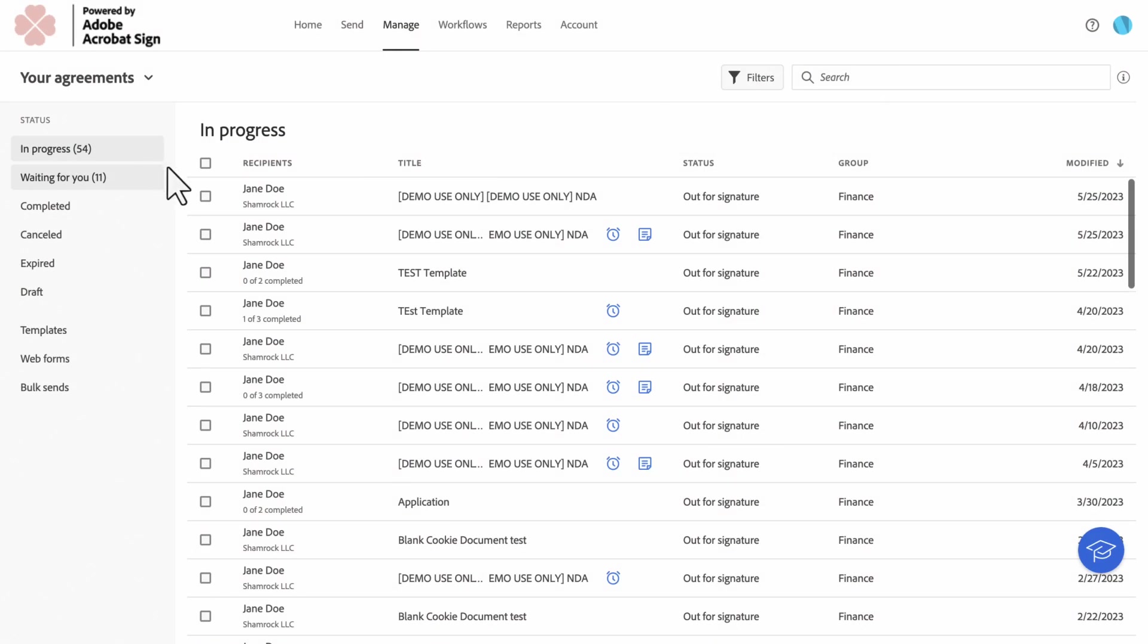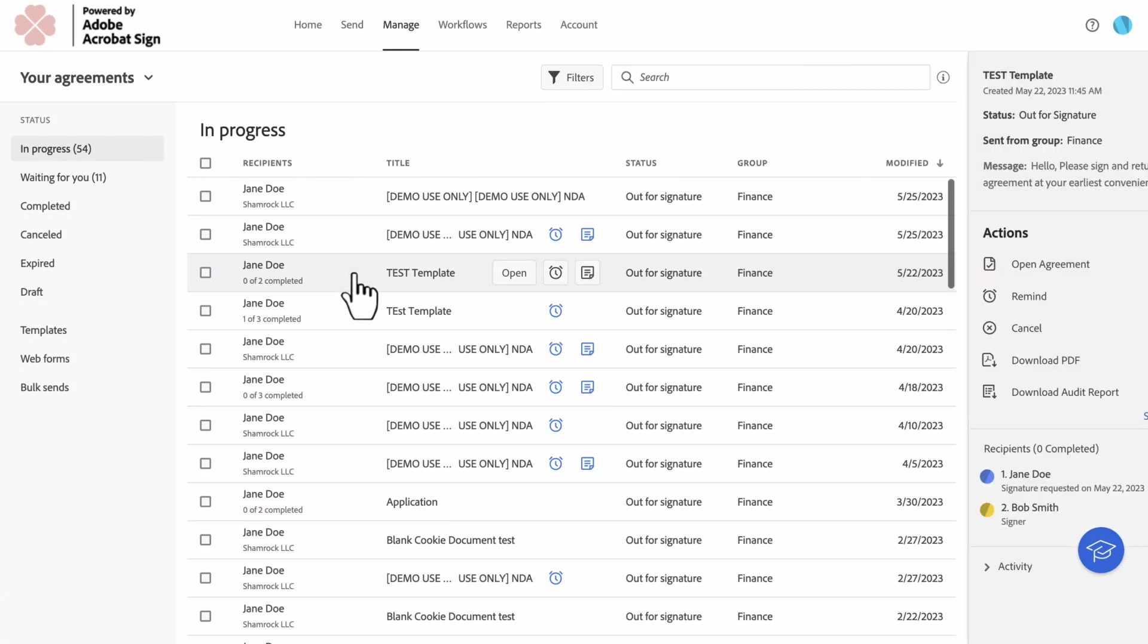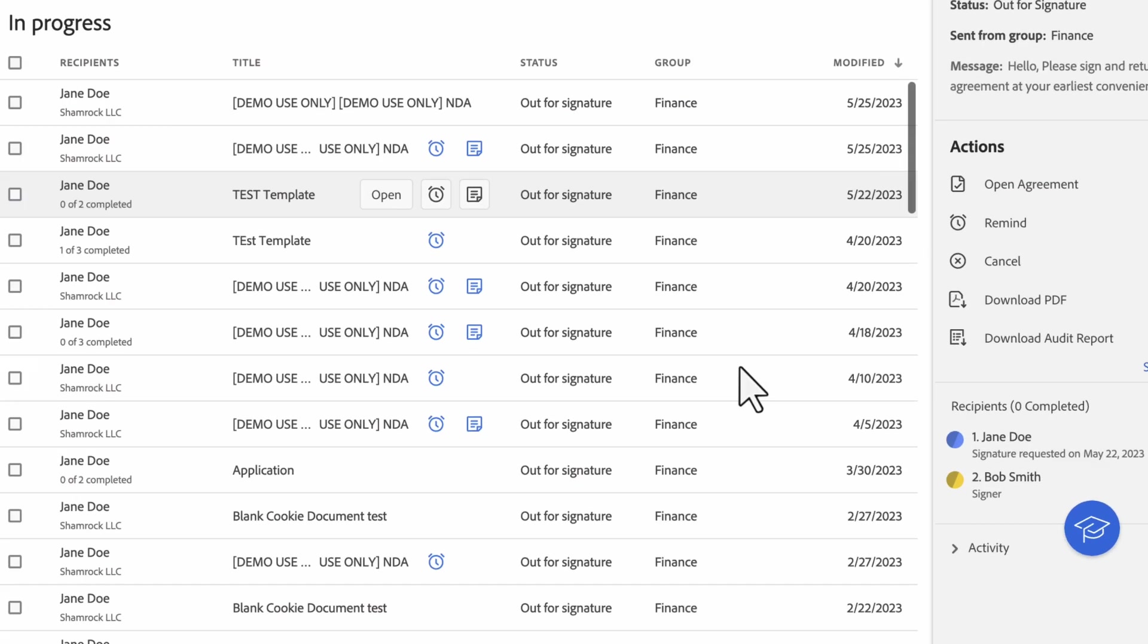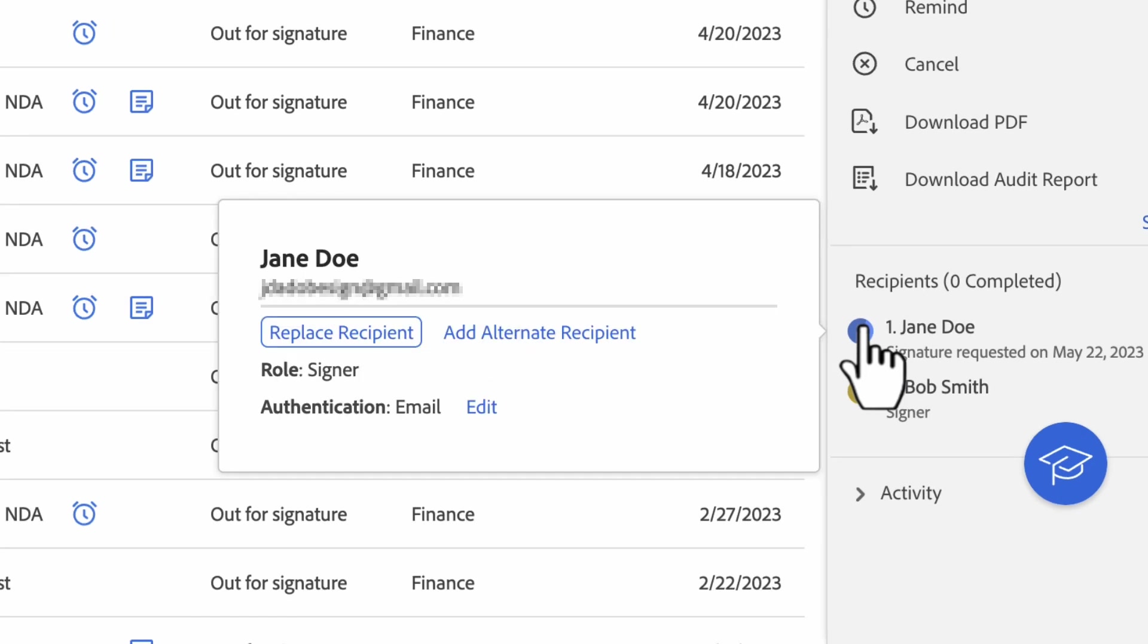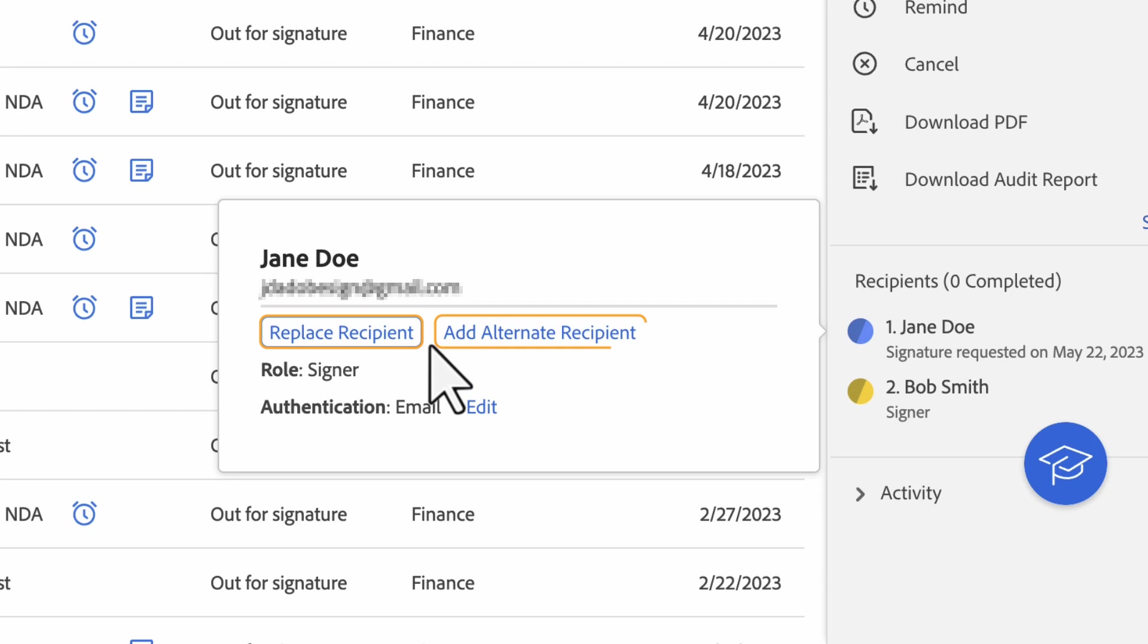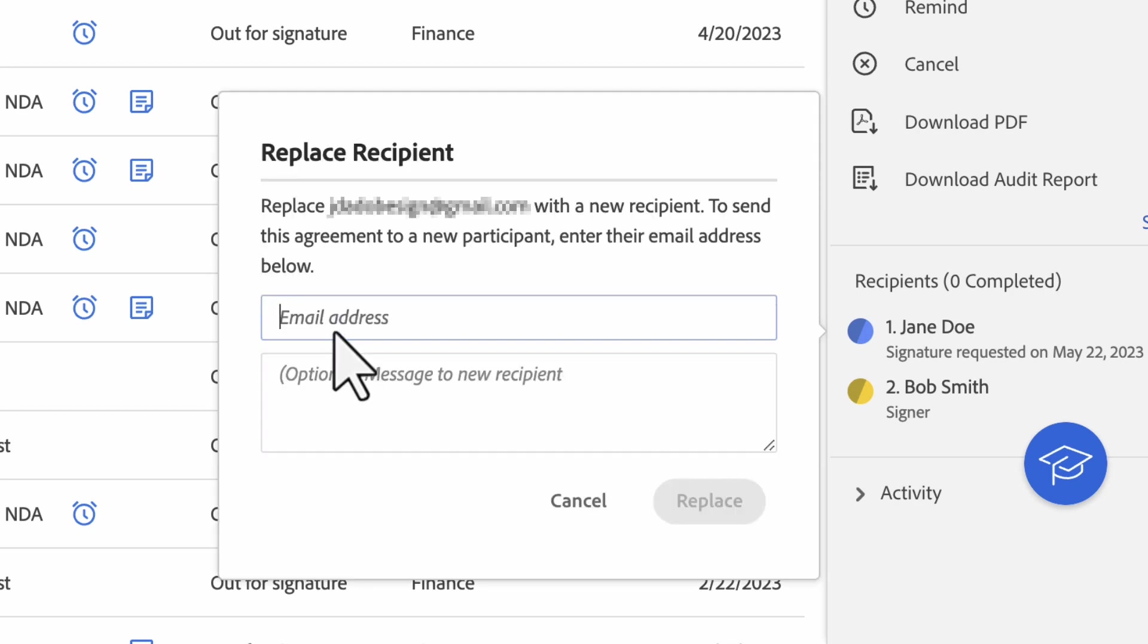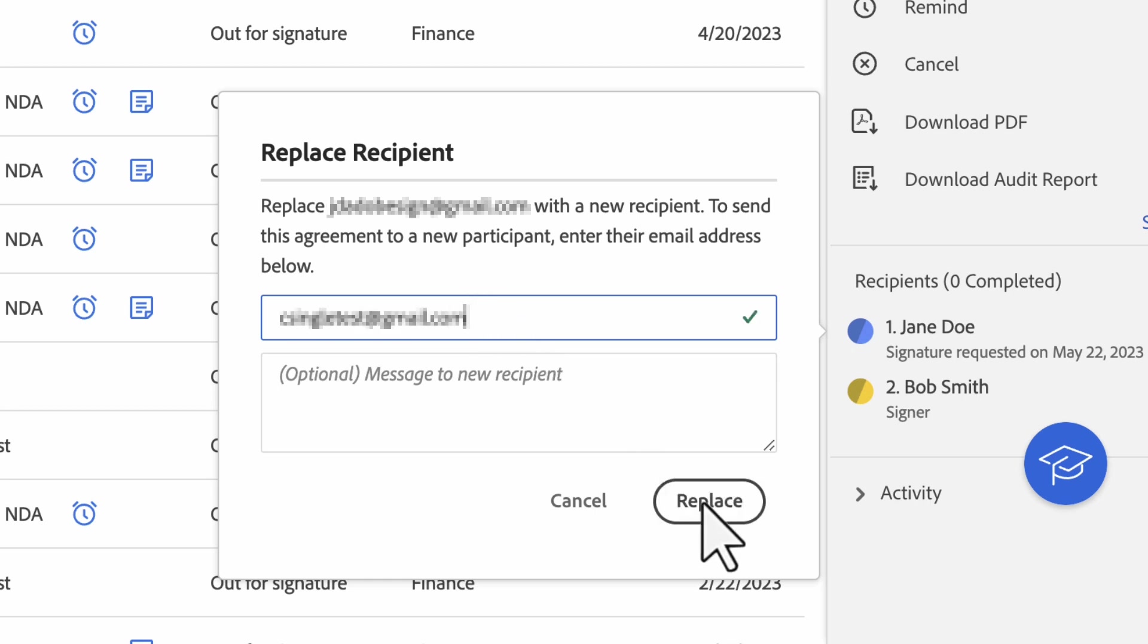To do this, click the agreement you want to edit in the manage tab. Hover the mouse over the recipient you're editing. You'll see an information bubble pop out on the left. If both options are enabled, you will see a replace recipient setting and an add alternate recipient setting. The replace recipient option replaces the recipient and they will not have further access to the agreement.